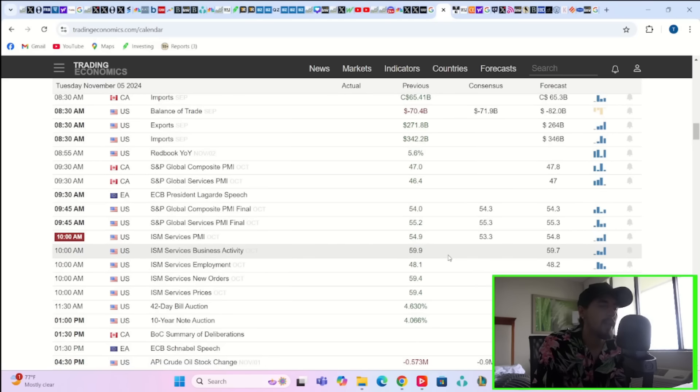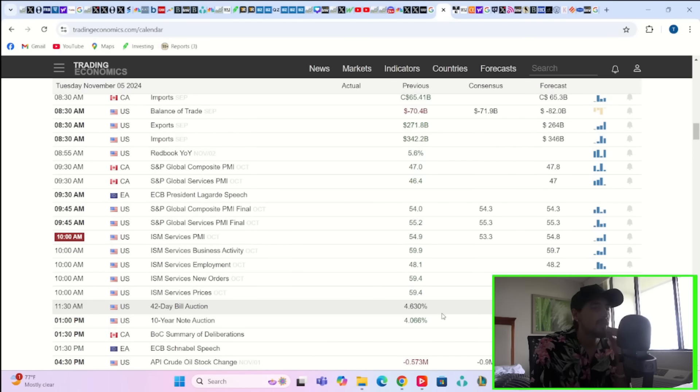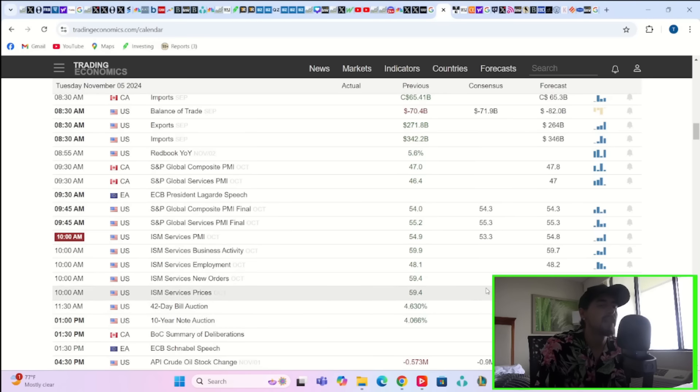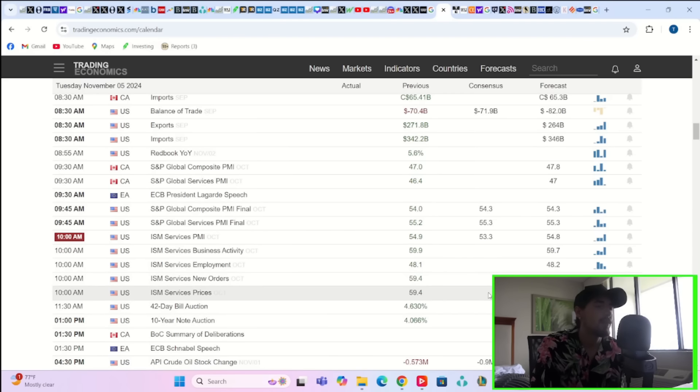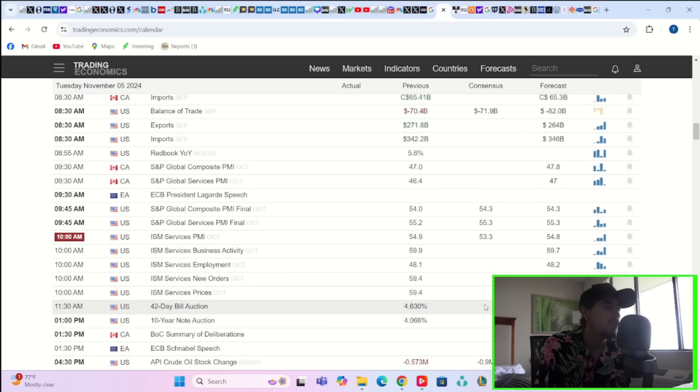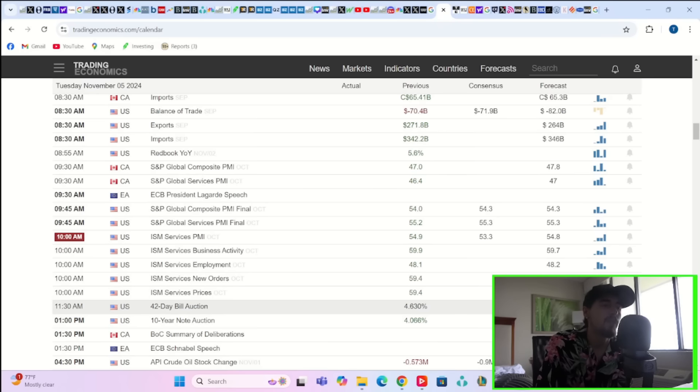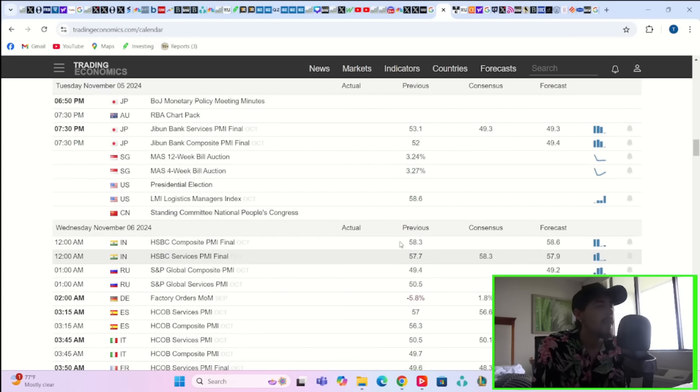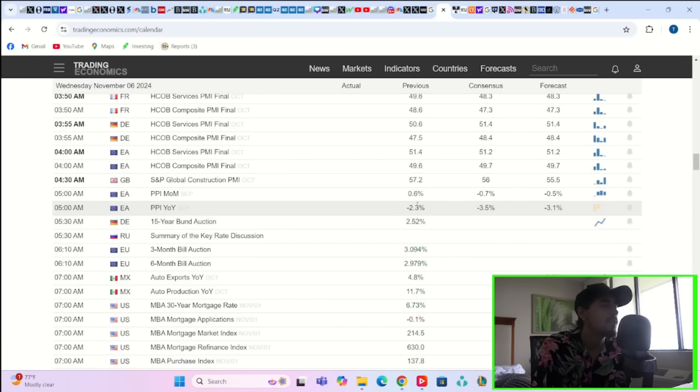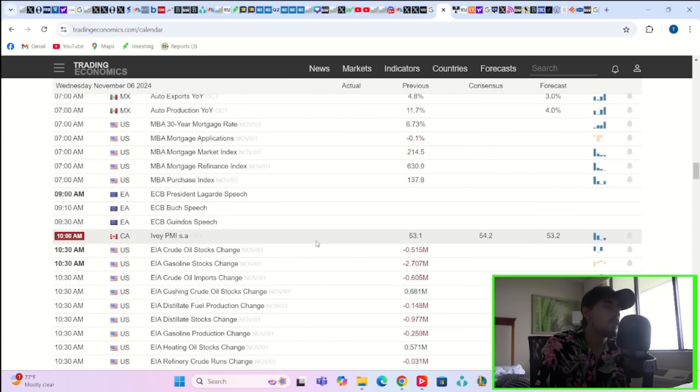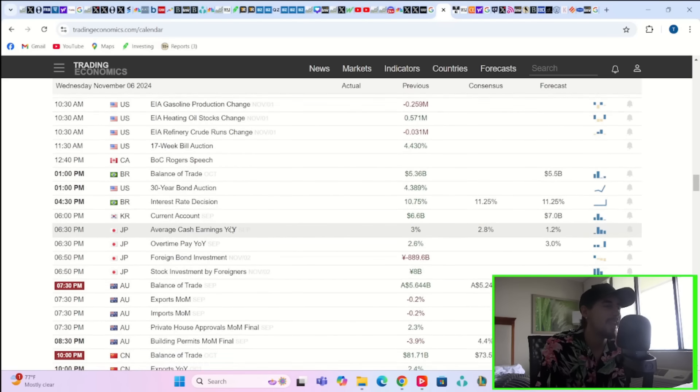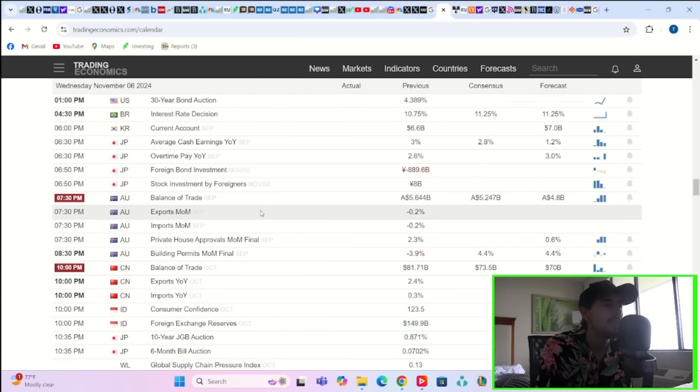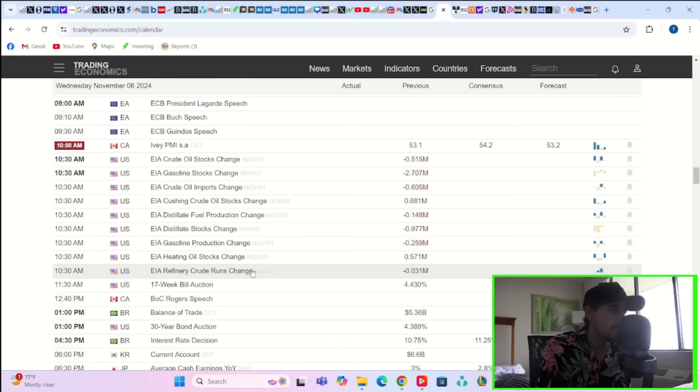Now you also have ISM Services PMIs, expecting that to come in at about 53.3. Last month was at 54.9. Business activity expected to tick downwards two-tenths of a percent. Employment expected to actually rise one point. New orders expected to fall two points. And services prices expected to fall about five and a half points. That will definitely impact the markets a little bit. That's going to be Tuesday in the morning so we'll react to that in markets.